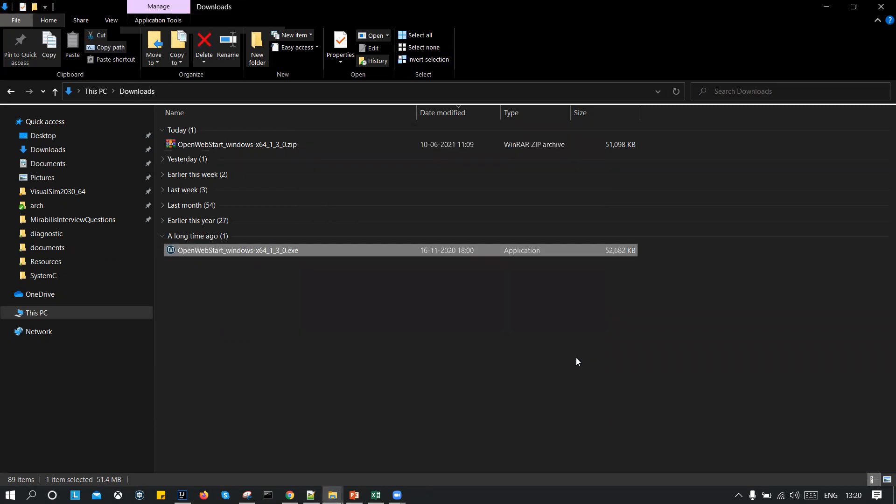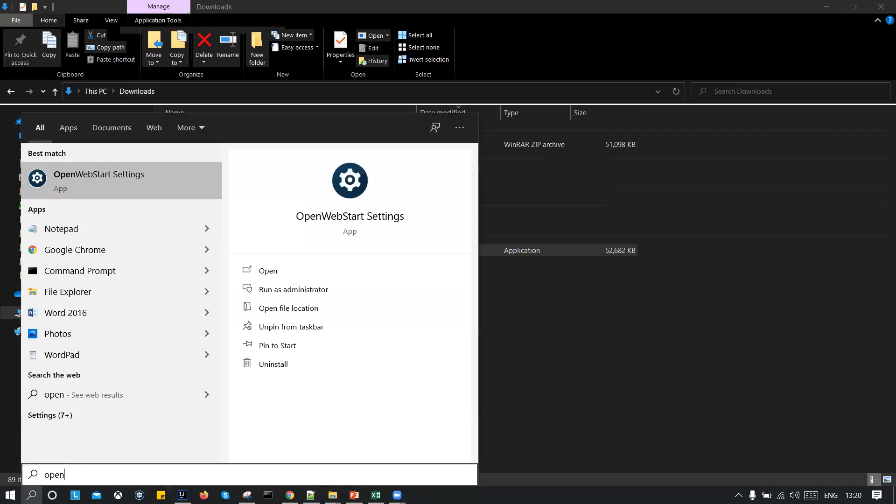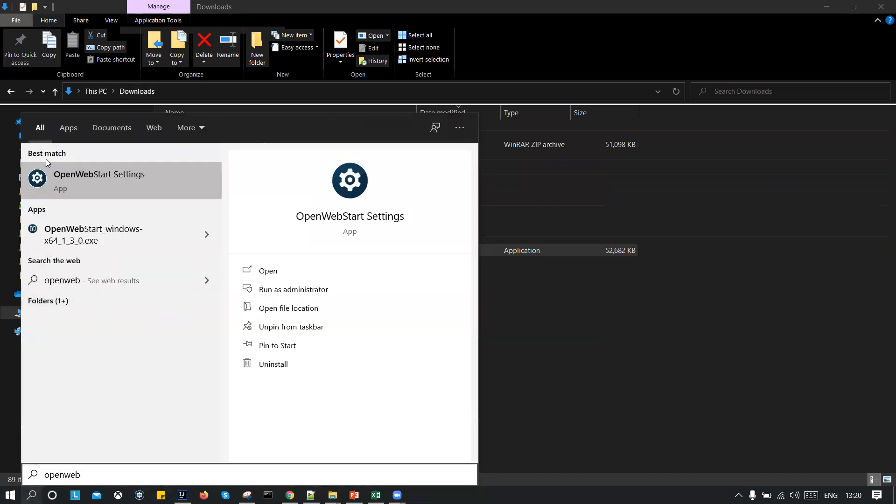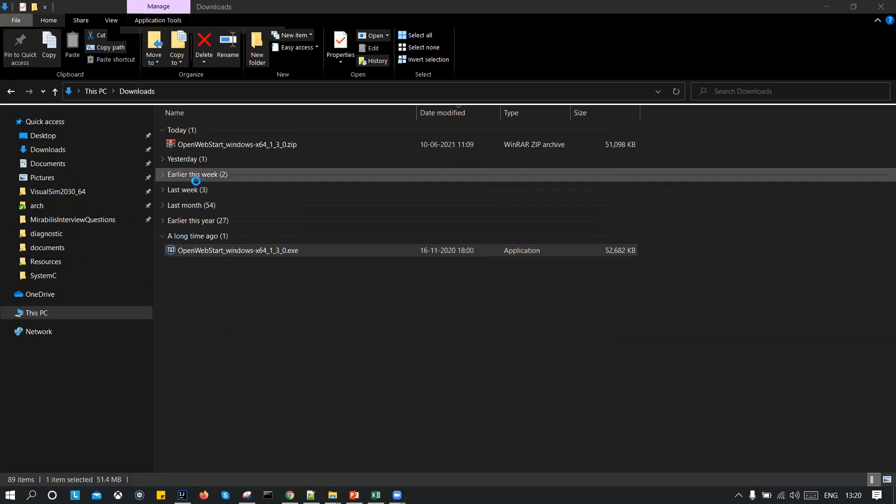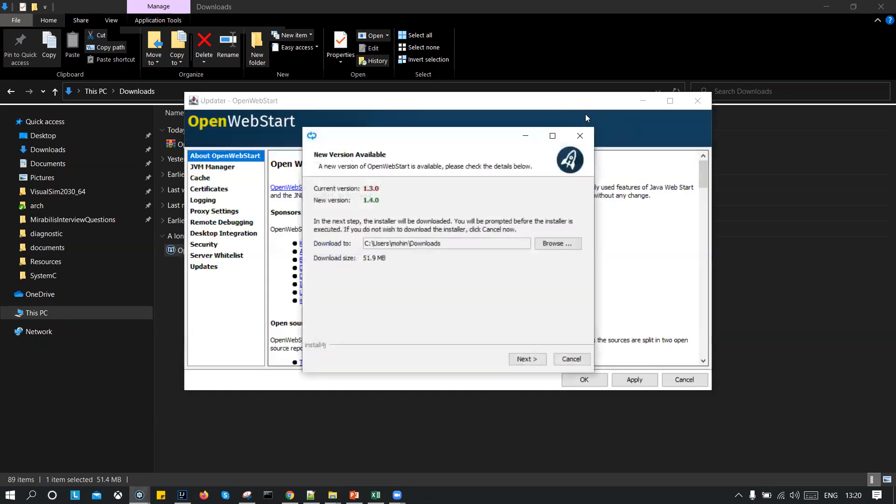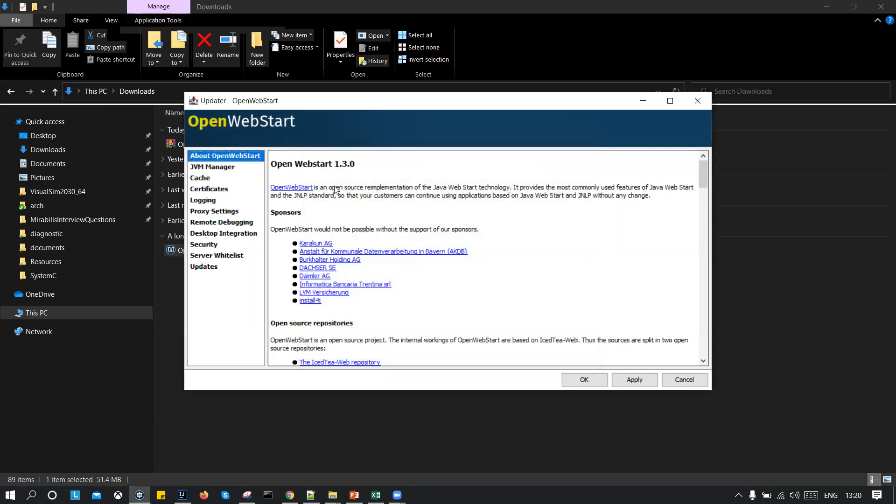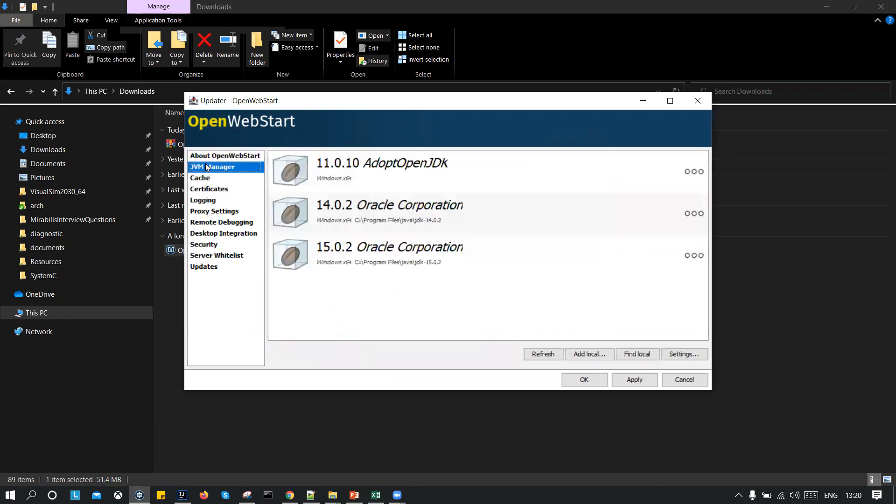Now, before you go back to the website, I want to show you that you need to configure the OpenWebStart. So open the settings, OpenWebStart settings over here and click on it. Why do we need this? It's to let the OpenWebStart know where your JDK is located on your system. So over here, we have a JVM manager, the second option, click on it.